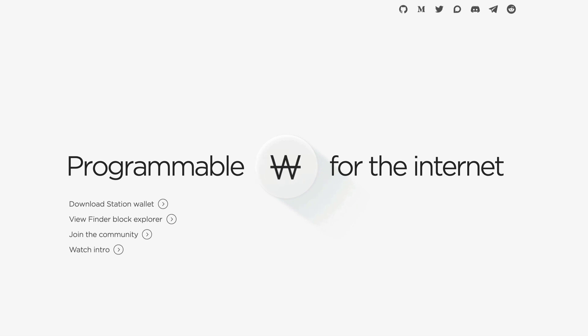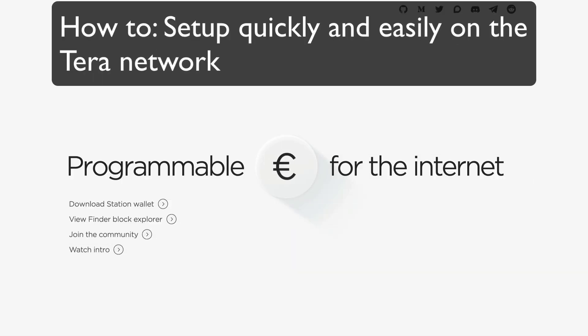In today's video I'm going to show you the easiest way to set up on the Terra Network, which is a stablecoin ecosystem which can be used in the real world.